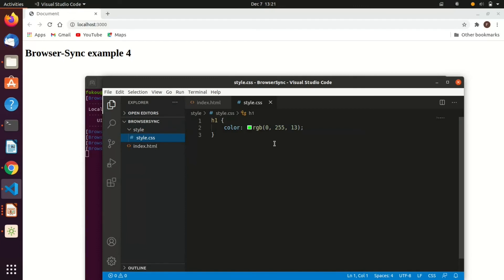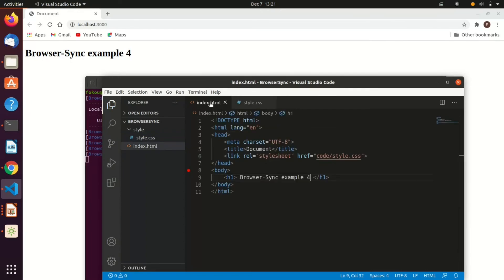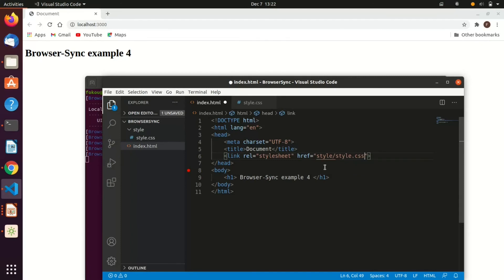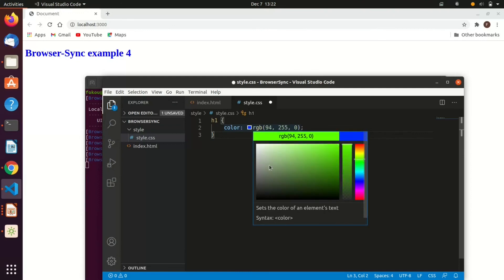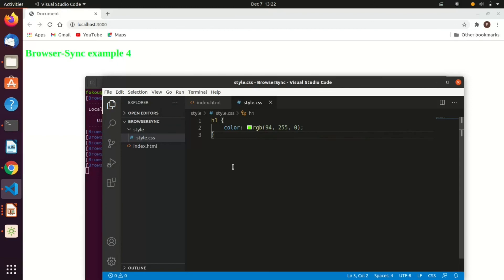Let's go to the style folder and change the color. Let's edit the style.css file, change the color, and save it. As you can see, once you change the color — let me change it again to green — as I'm saving, you can see it automatically reloads the page.